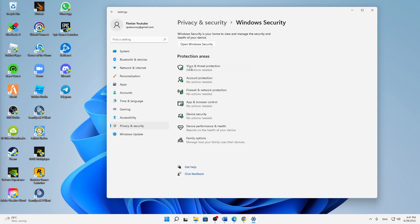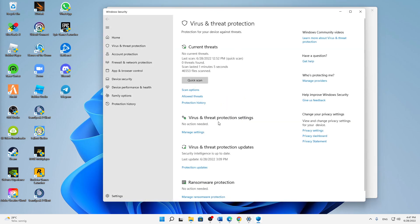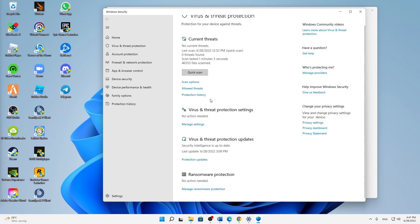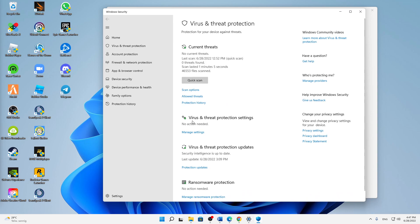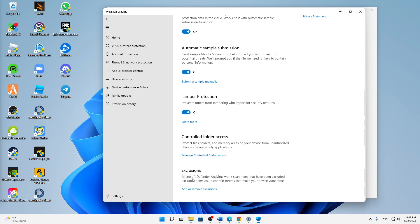And then here, right in the middle, click on Virus and Threat Protection settings. Click on Manage Settings.